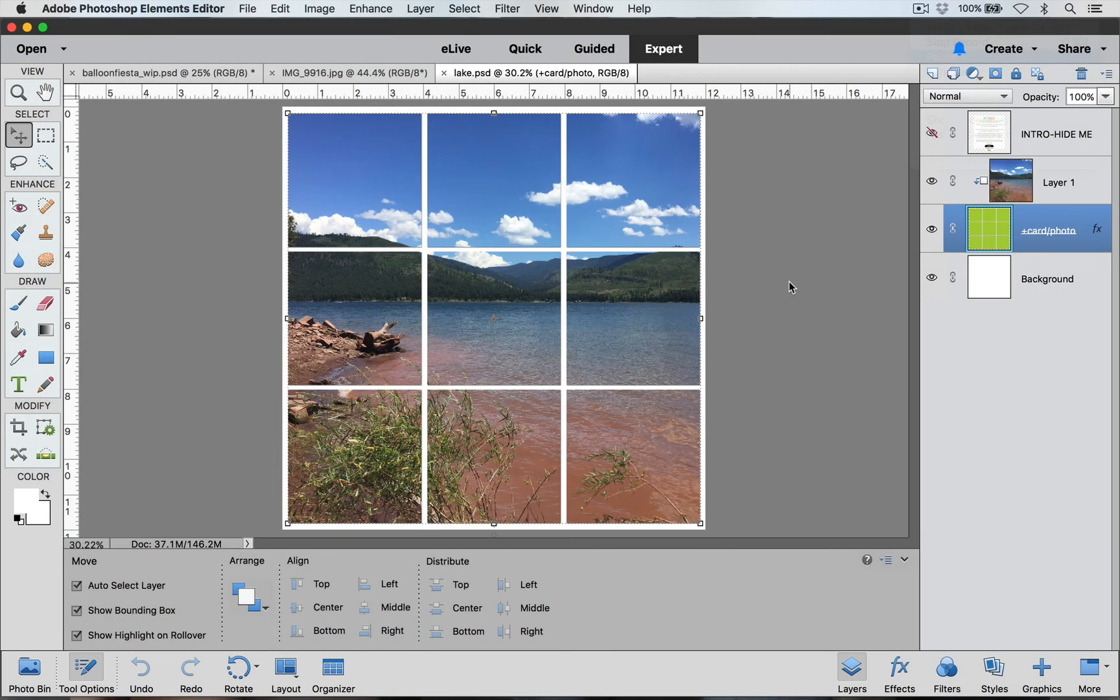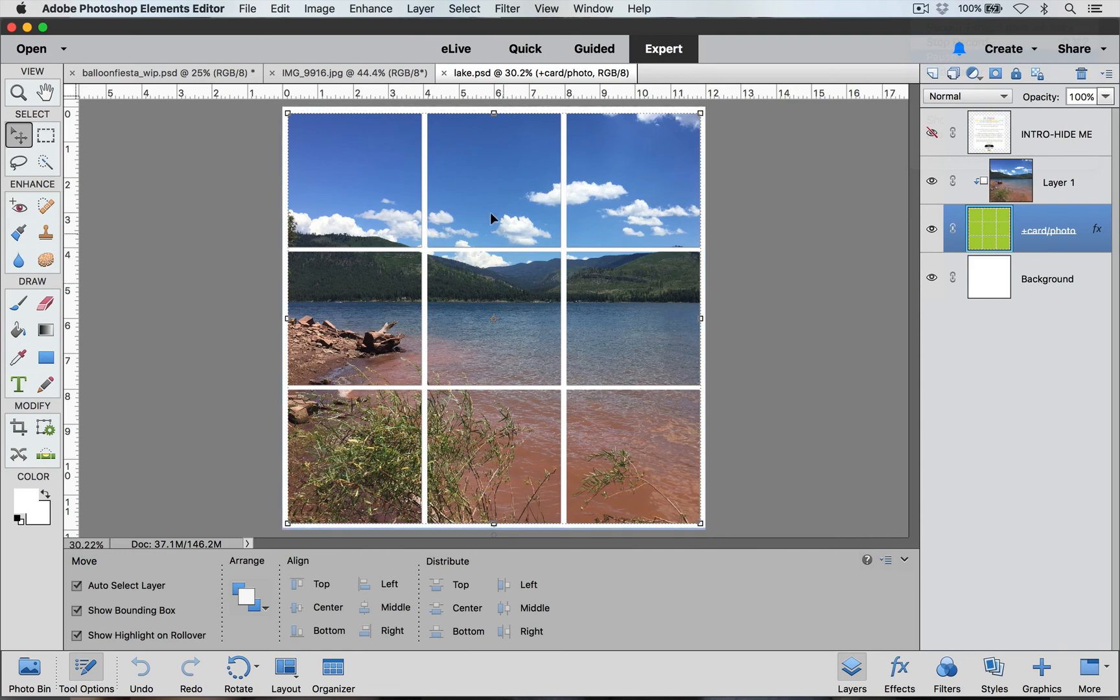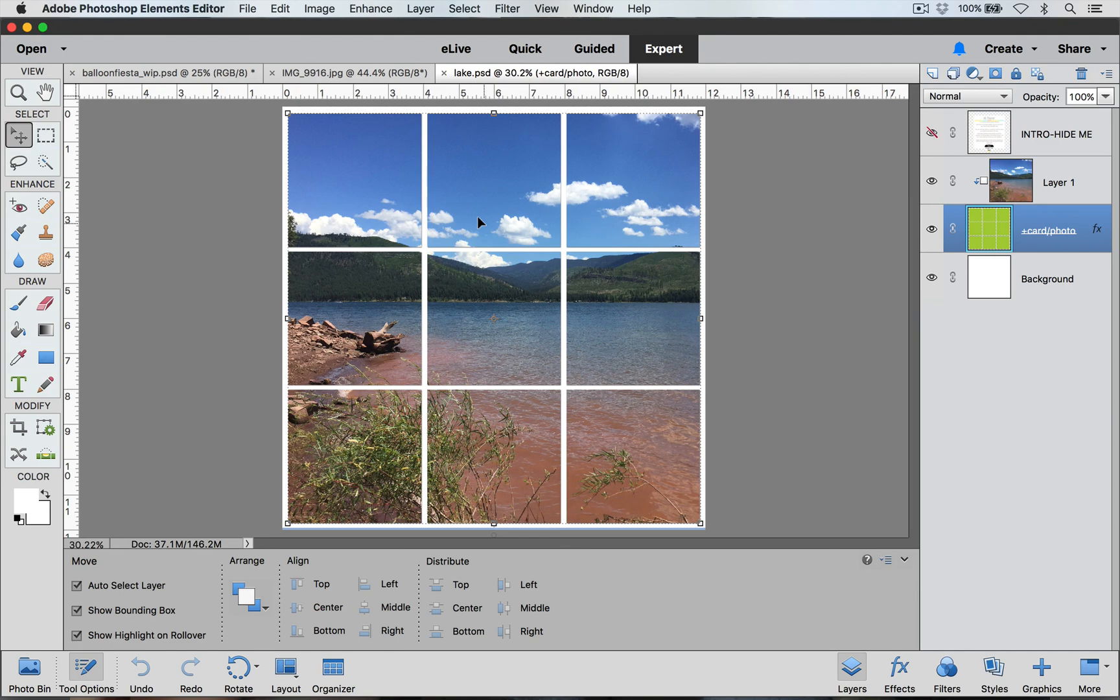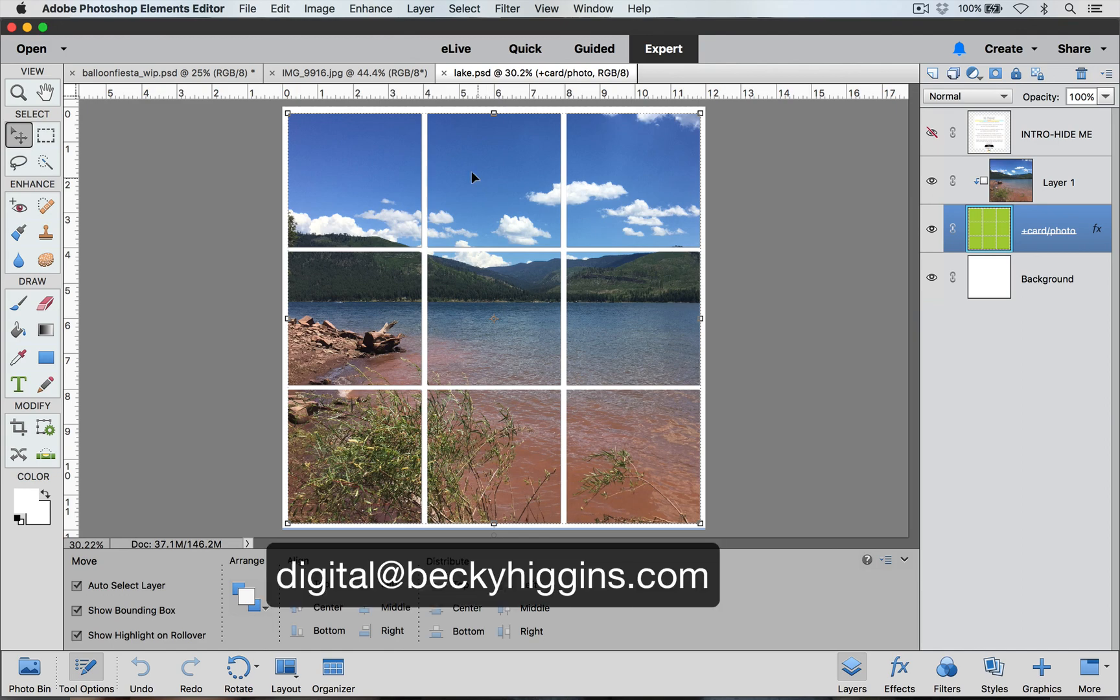Now this doesn't work for every single picture. It's really dependent on what your picture is and what combination of squares that you have. So you just really have to play around with it to get the look that you want. If you have any questions, you can email us at digital at beckyhiggins.com.